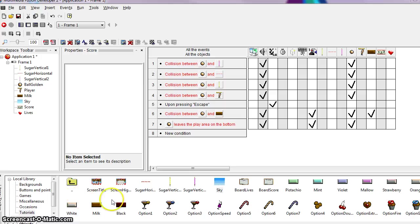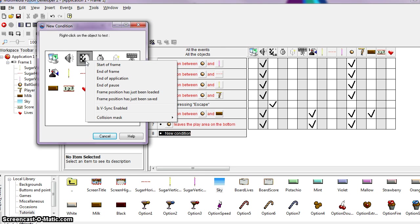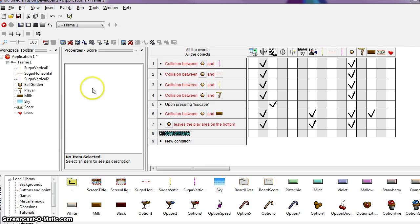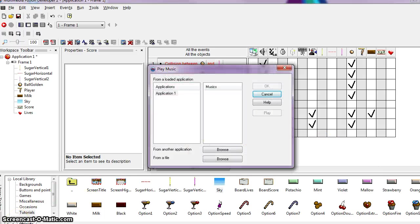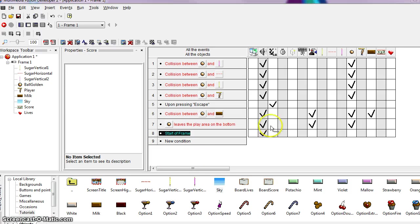Next we're going to add a little music. We're going to add a new event that says at the start of the frame, play music impact.mid. Click on New Condition and right-click on the Storyboard Controls, then select the option Start of Frame. Then right-click under the speaker object and choose Play Music. Browse and locate the music file under Choco Break, say Open. We now have the action of music beginning at the start of the frame.